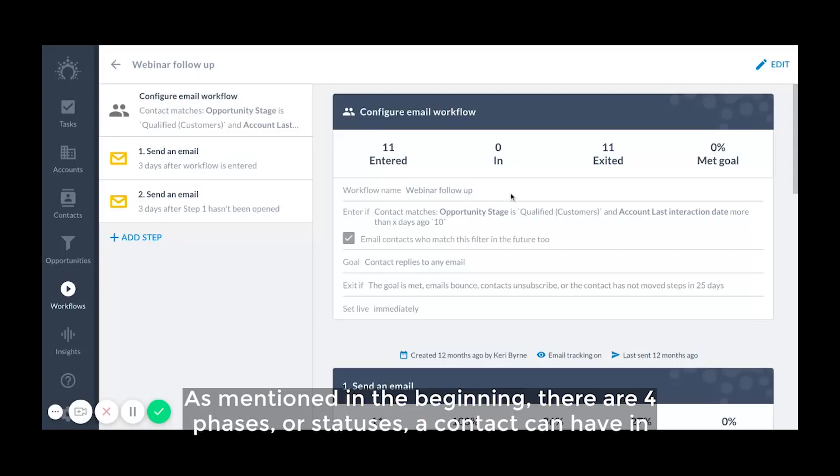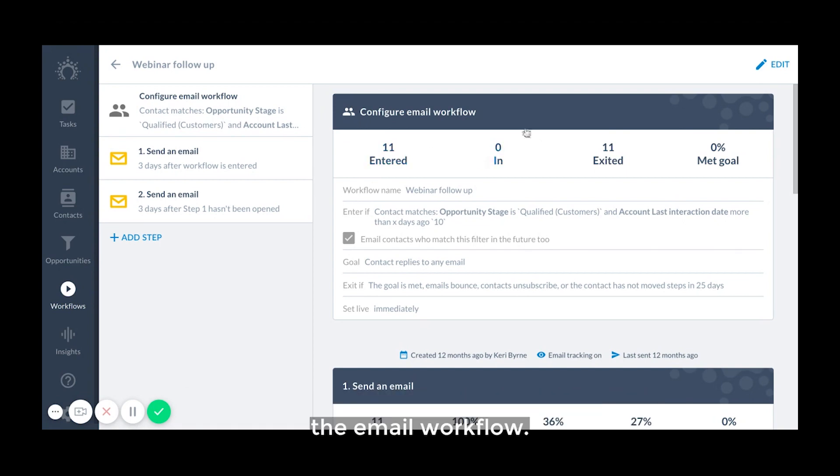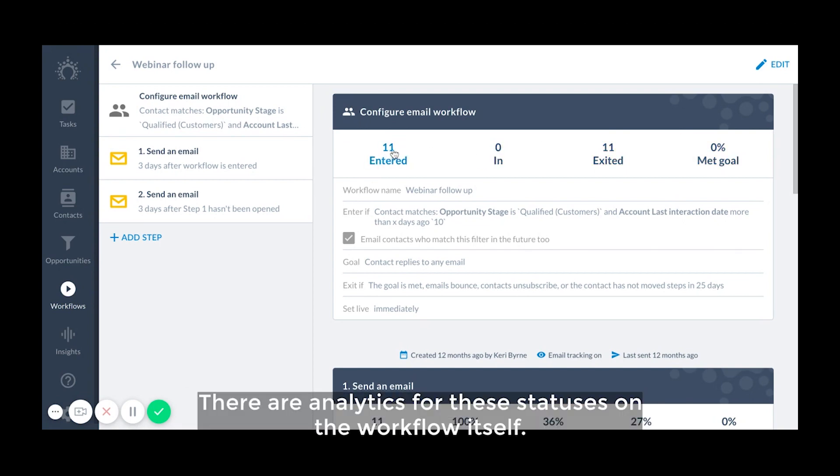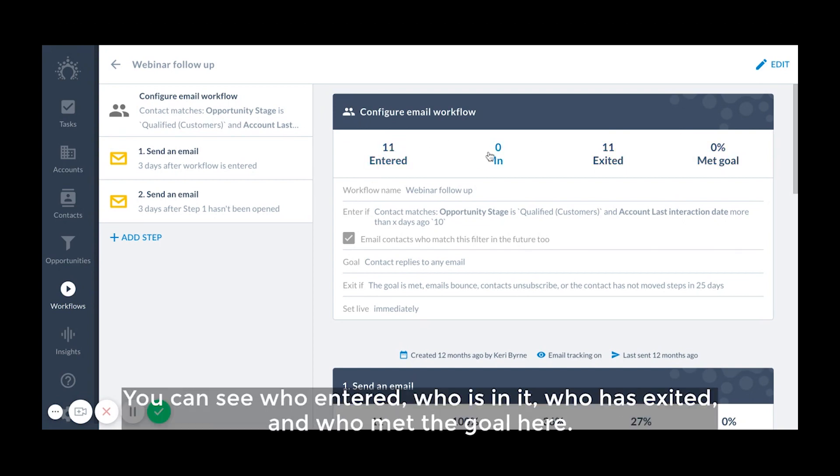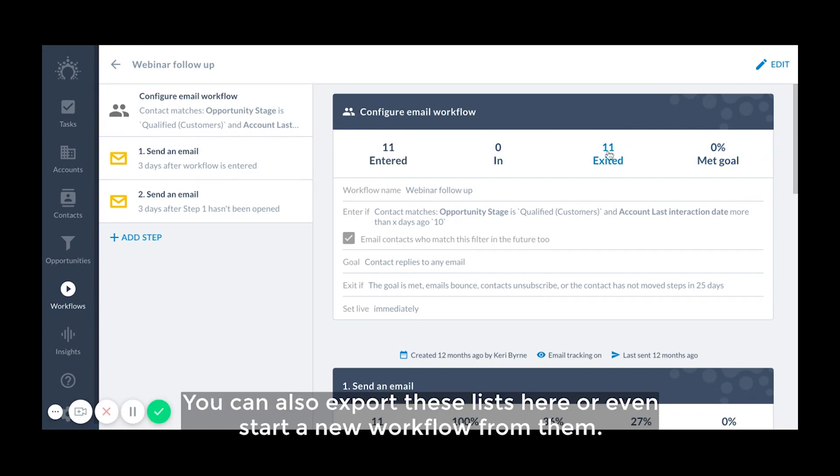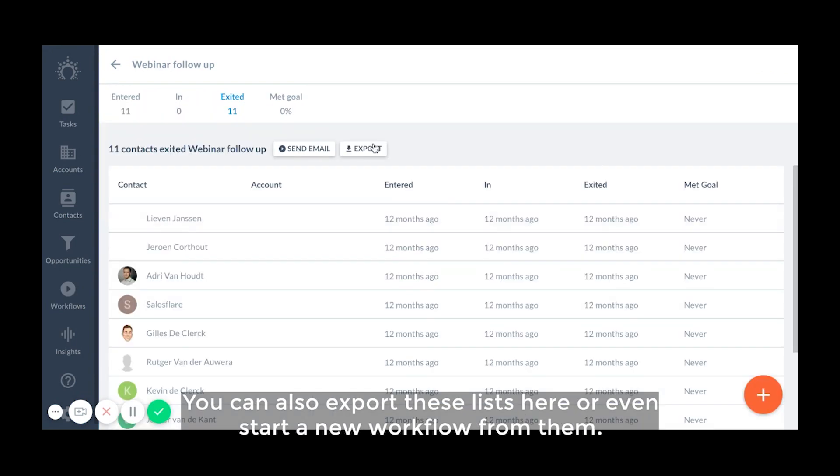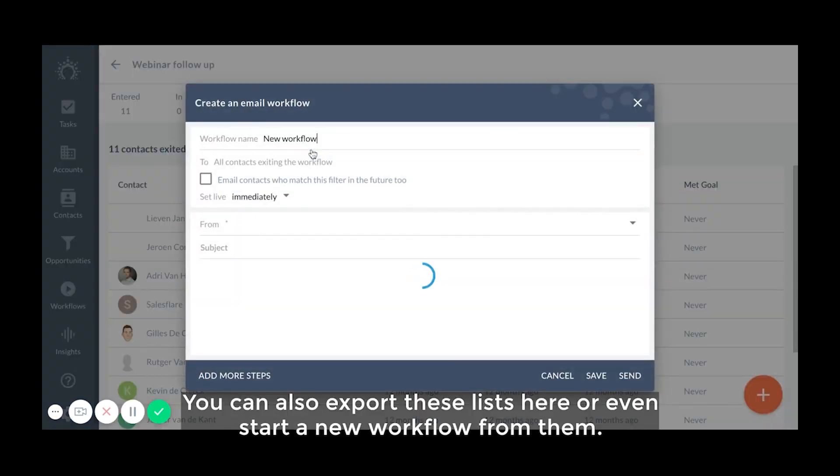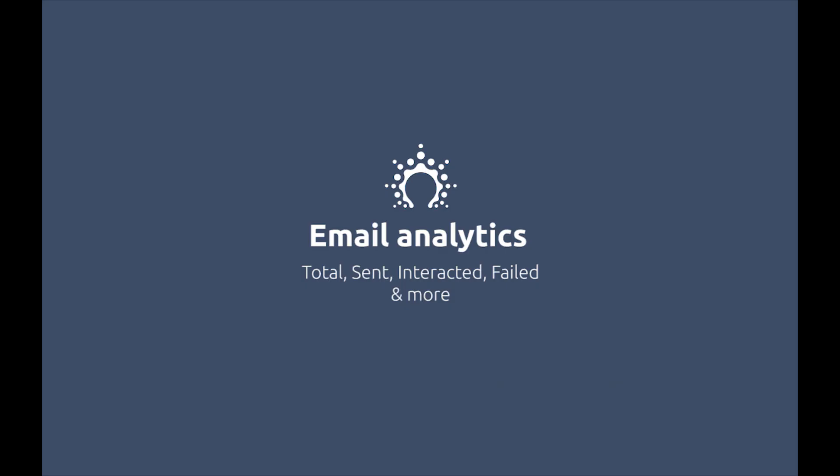As mentioned in the beginning, there are four phases or statuses a contact can have in the email workflow. There are analytics for these statuses on the workflow itself. You can see who entered, who's in it, who has exited, and who met the goal here. You can also export these lists here or even start a new workflow from that.